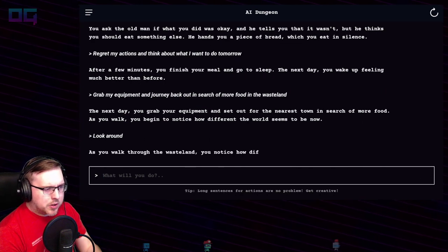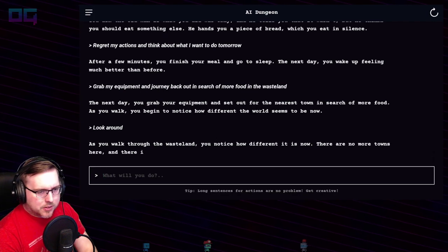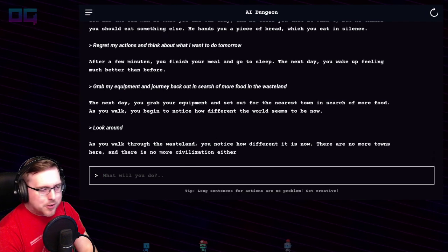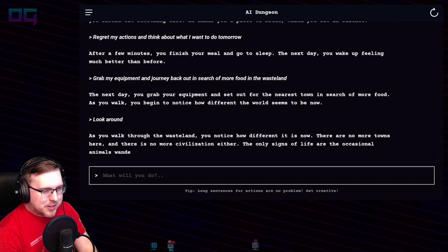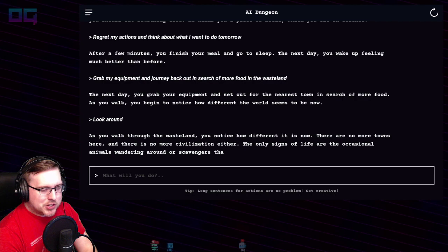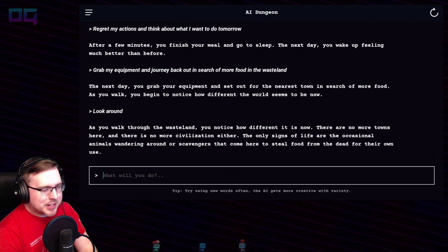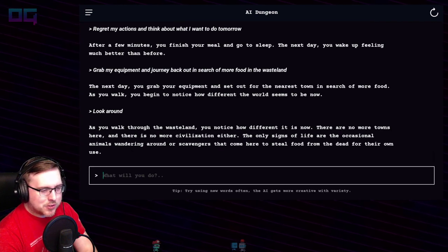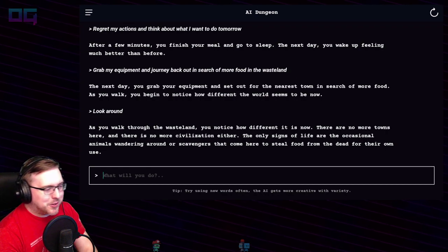As you walk through the wasteland, you notice how different it is — there are no more towns, no more civilization. The only signs of life are the occasional animals wandering around, or scavengers that come here to steal food from the dead for their own use.